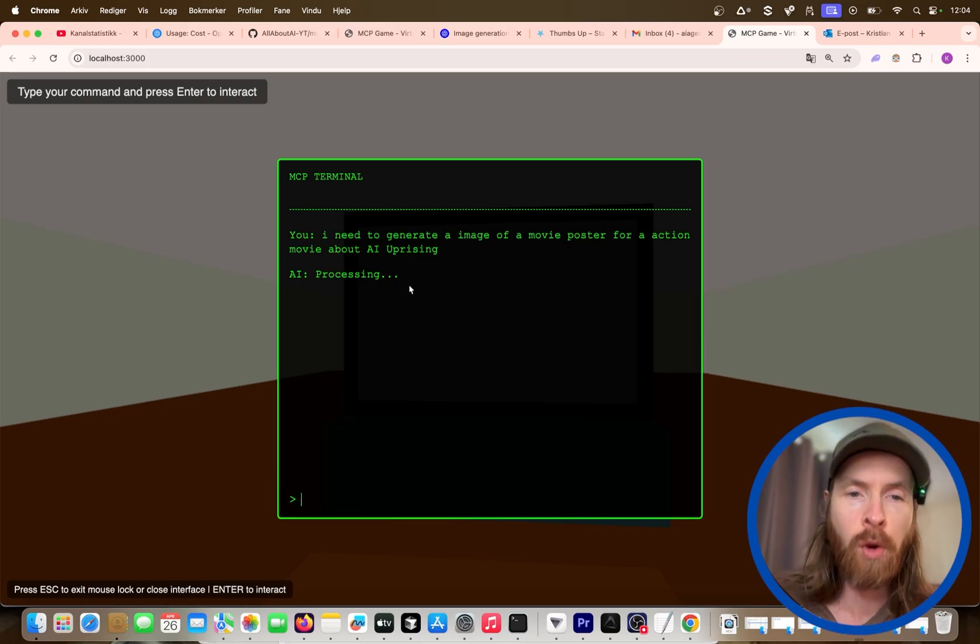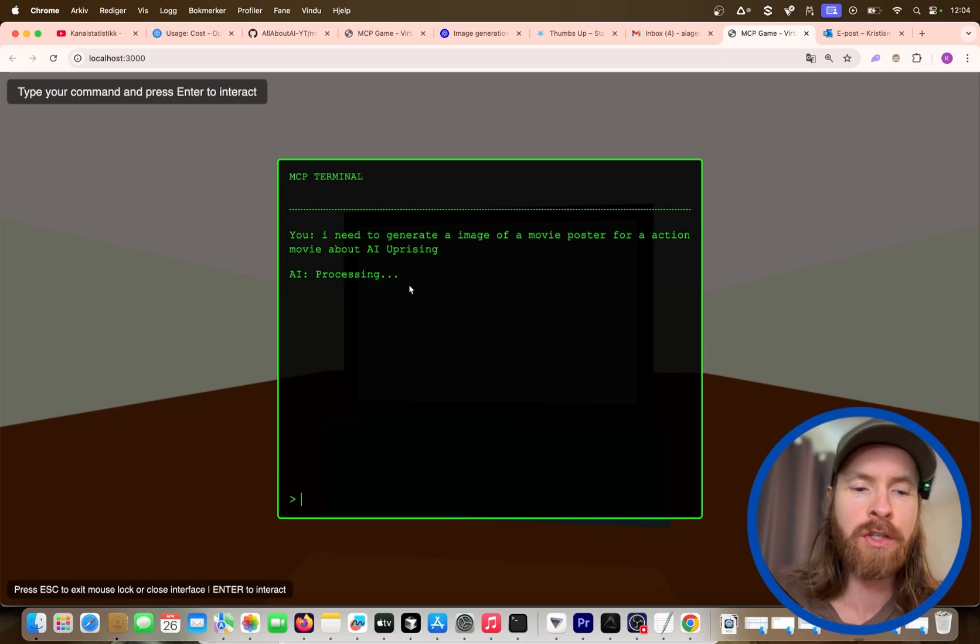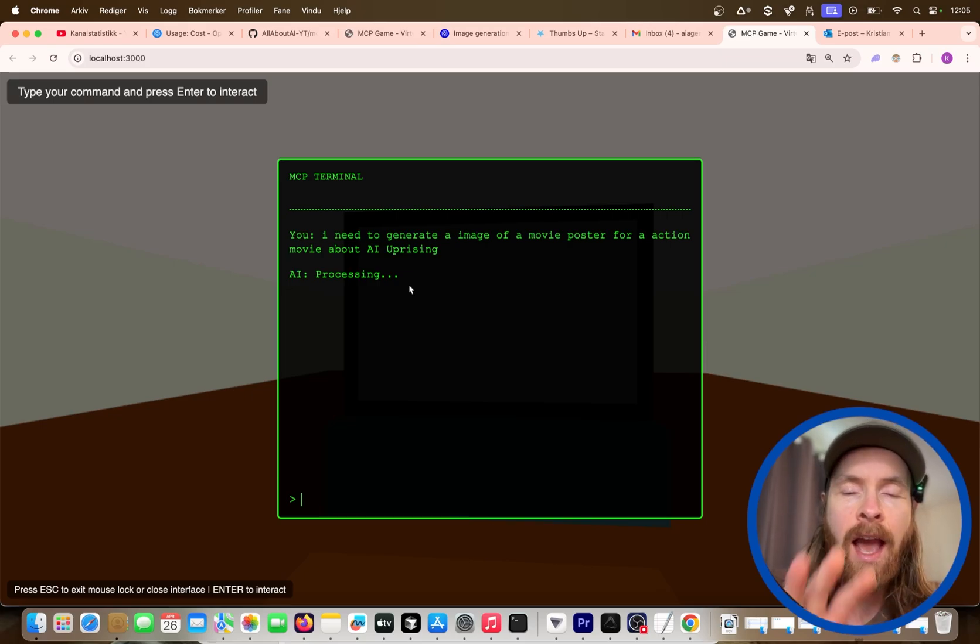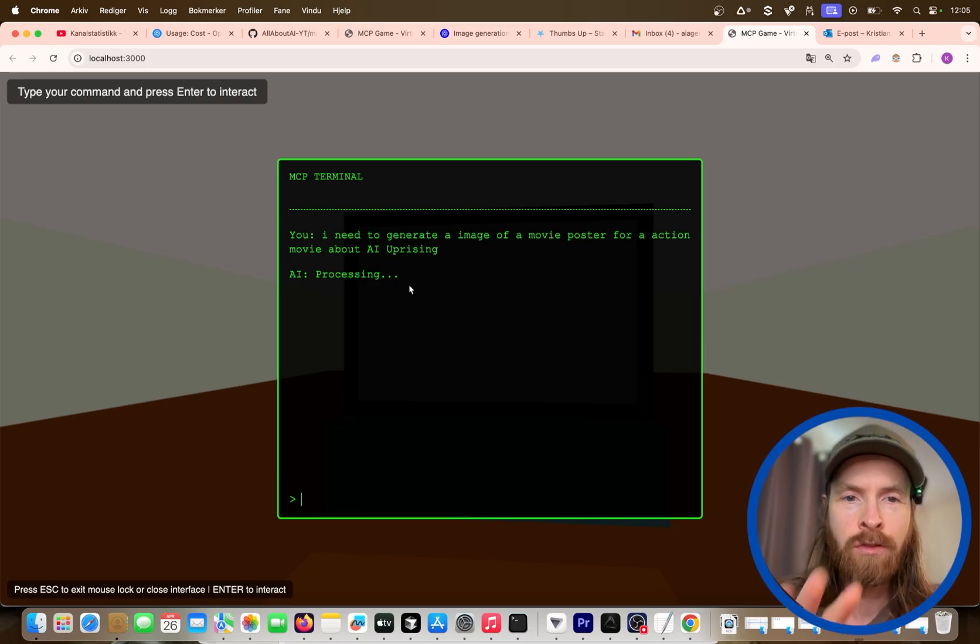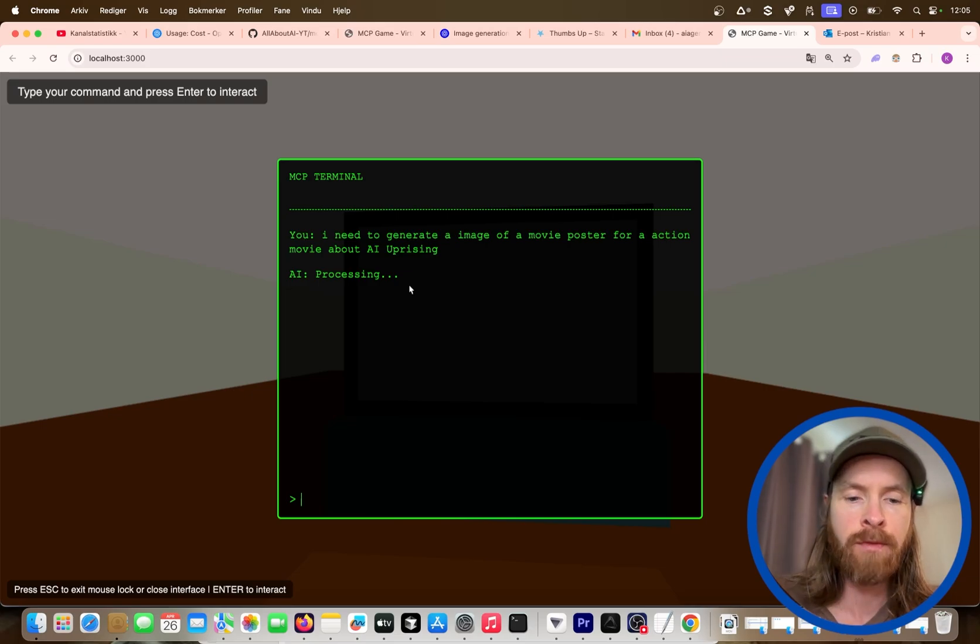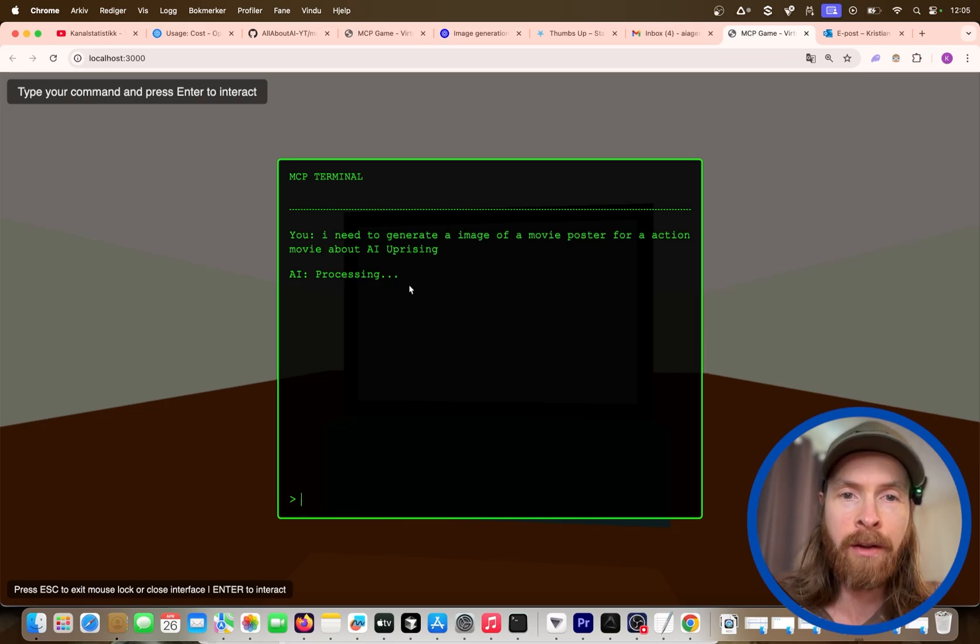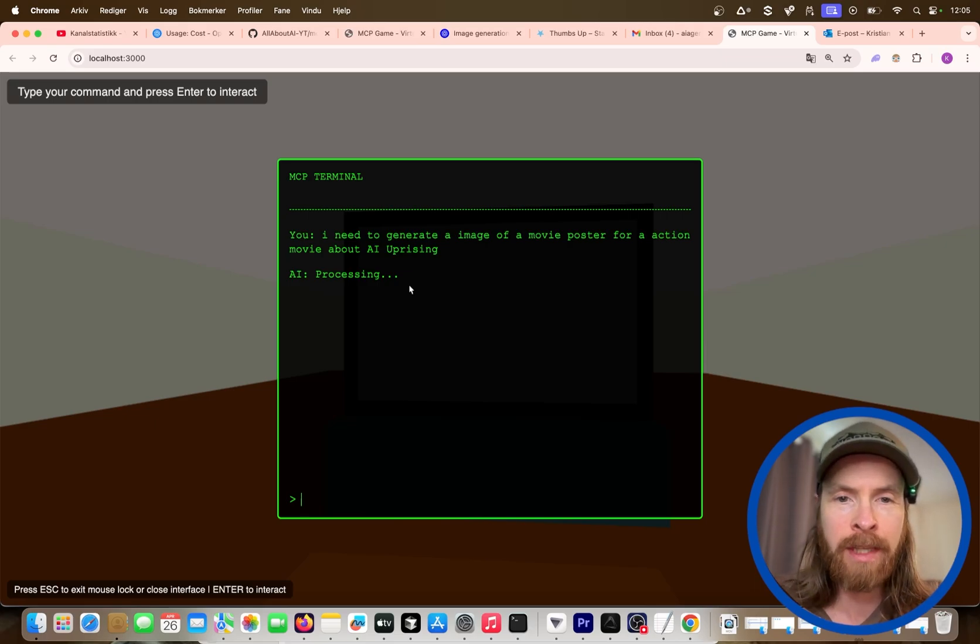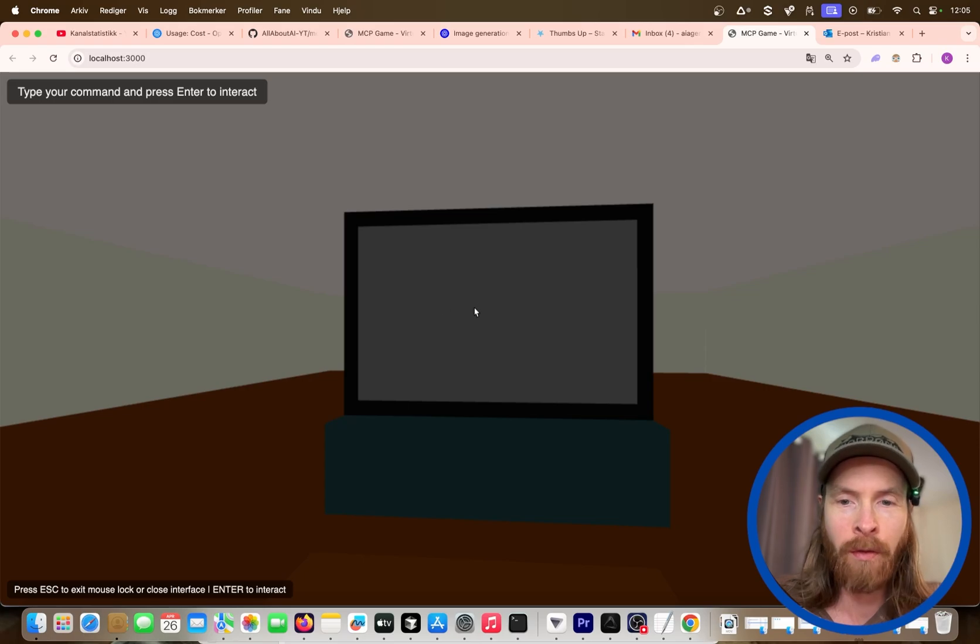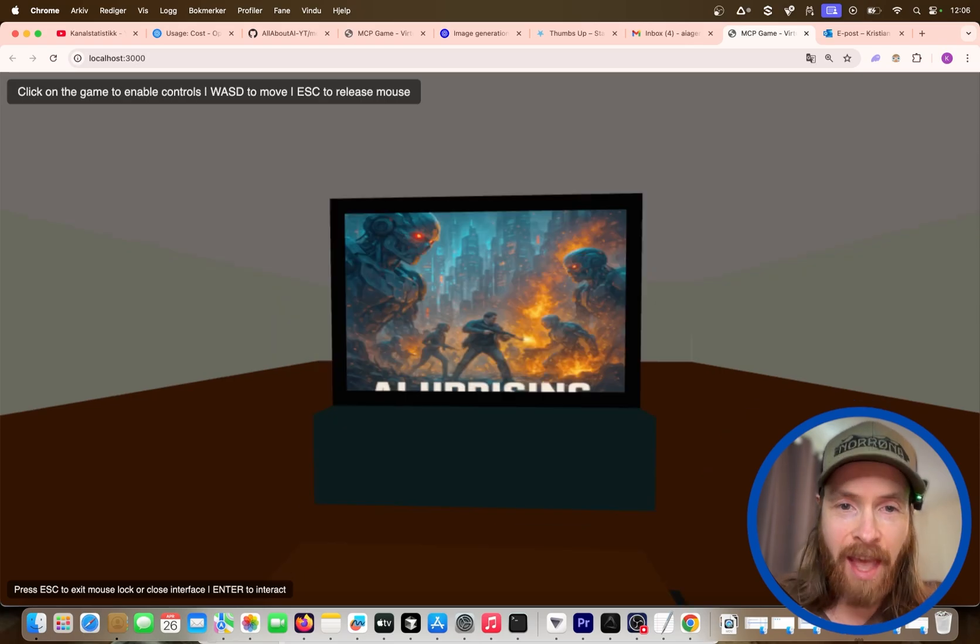AI processing. So what's gonna happen now is, as you probably understood, we have actually connected our MCP servers into our game. So now we can actually execute images. We are running the latest OpenAI GPT image model here.